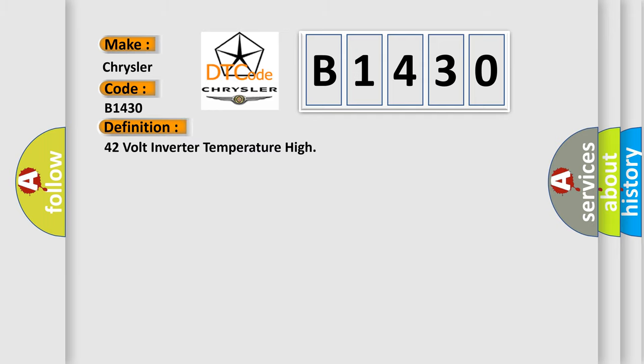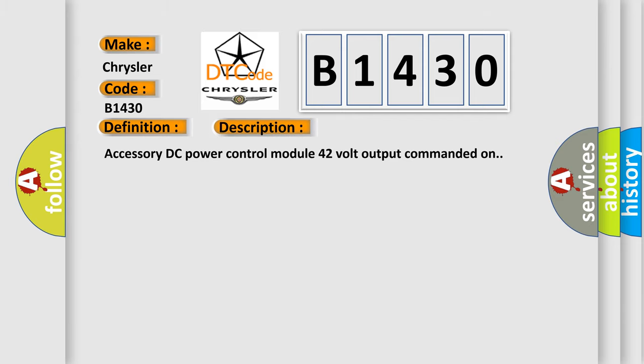The basic definition is 42 volt inverter temperature high. And now this is a short description of this DTC code.